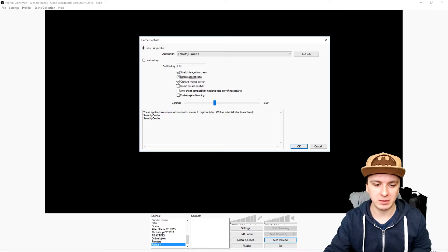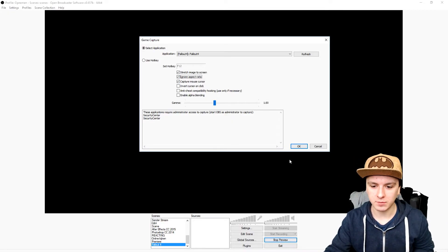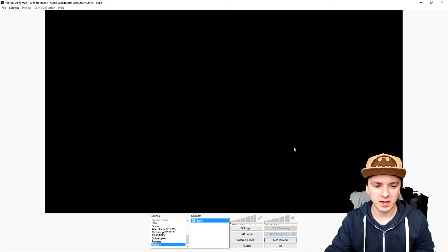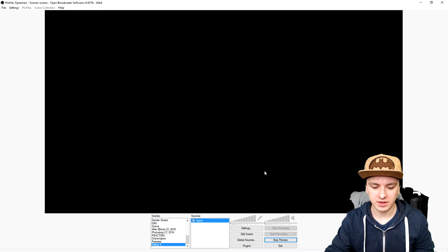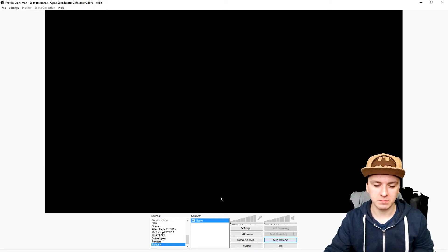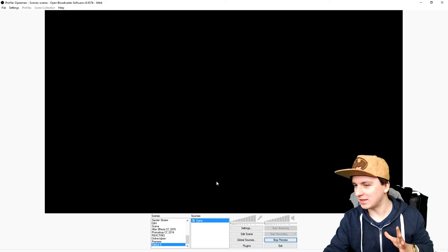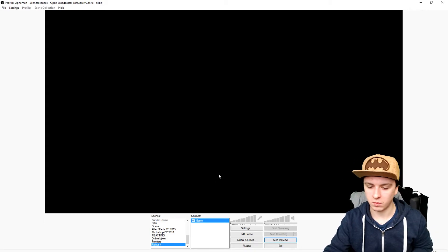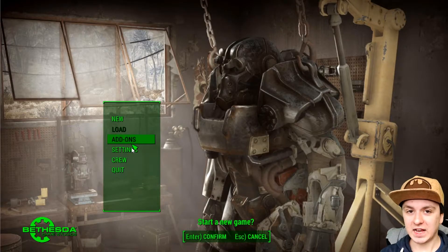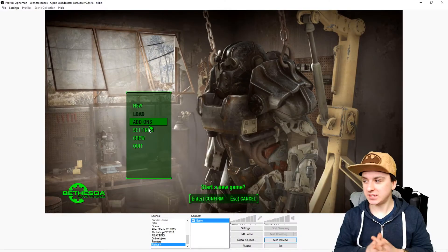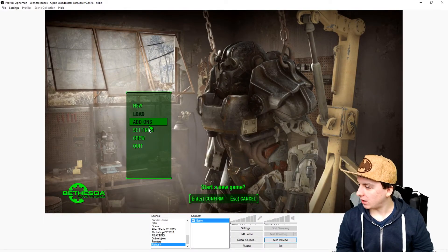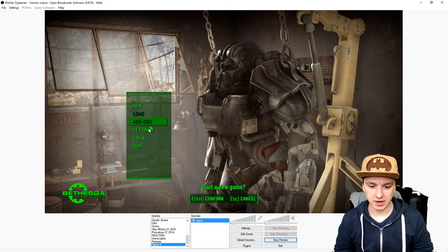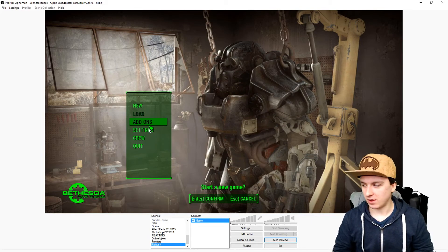I'm going to check 'Stretch image to screen' and 'Ignore aspect ratio' — you want to check those just because you won't have any black bars. Then I'm going to click OK. As you can see it's still black because I'm out of the game, so I'm just going to go into the game and then you guys will see that it works fine. And as you can see, I just captured Fallout 4 — I'm in the game and now I've captured it.